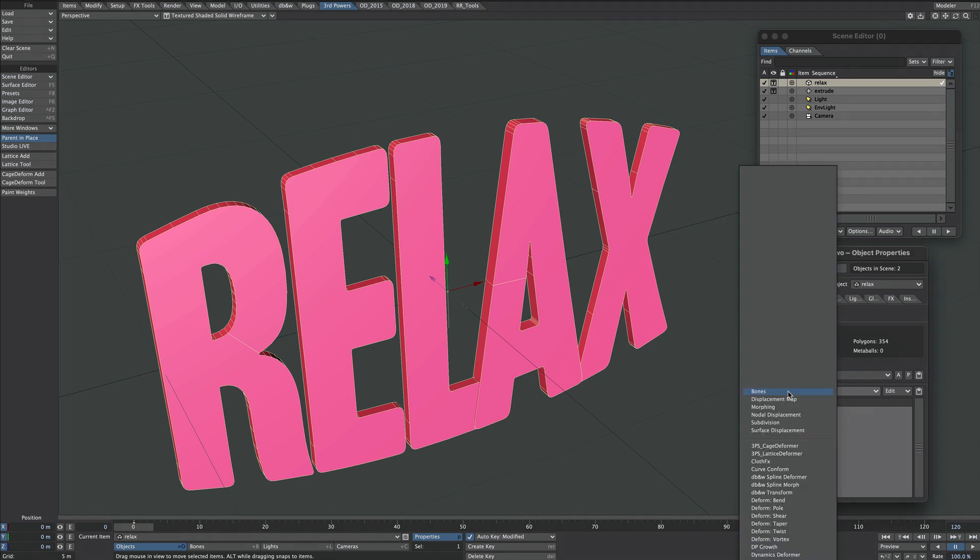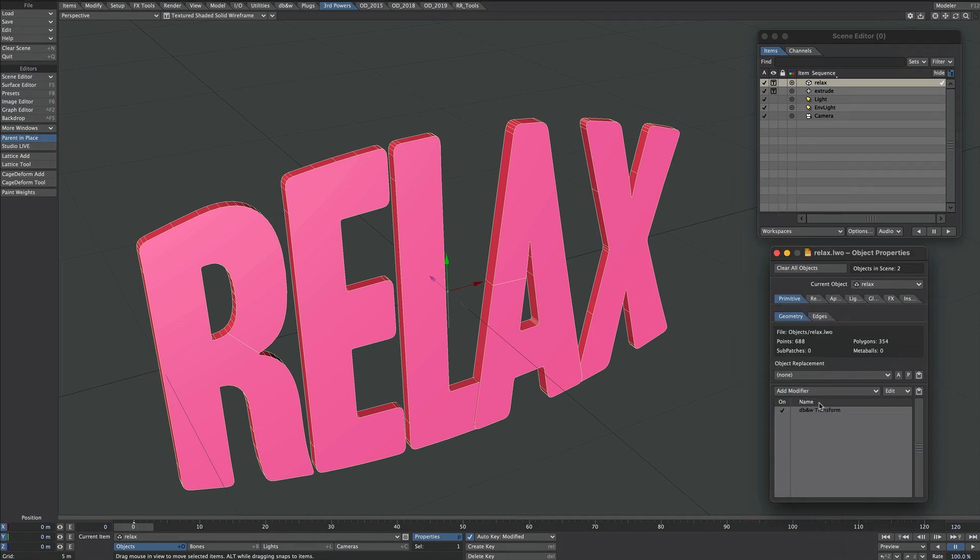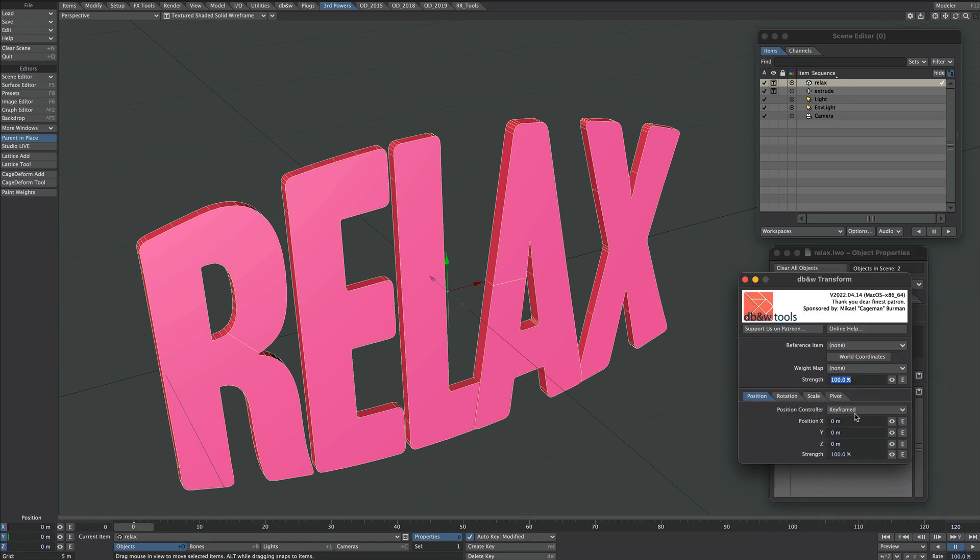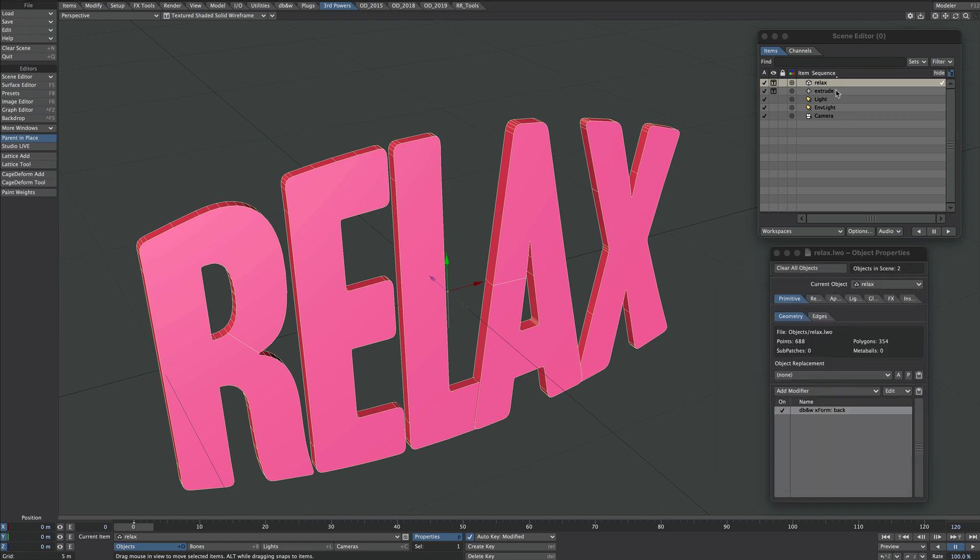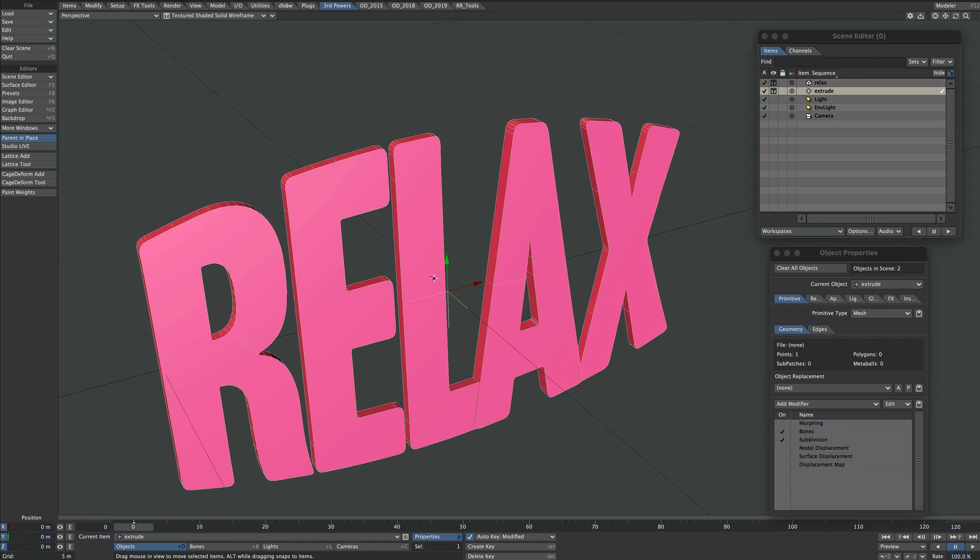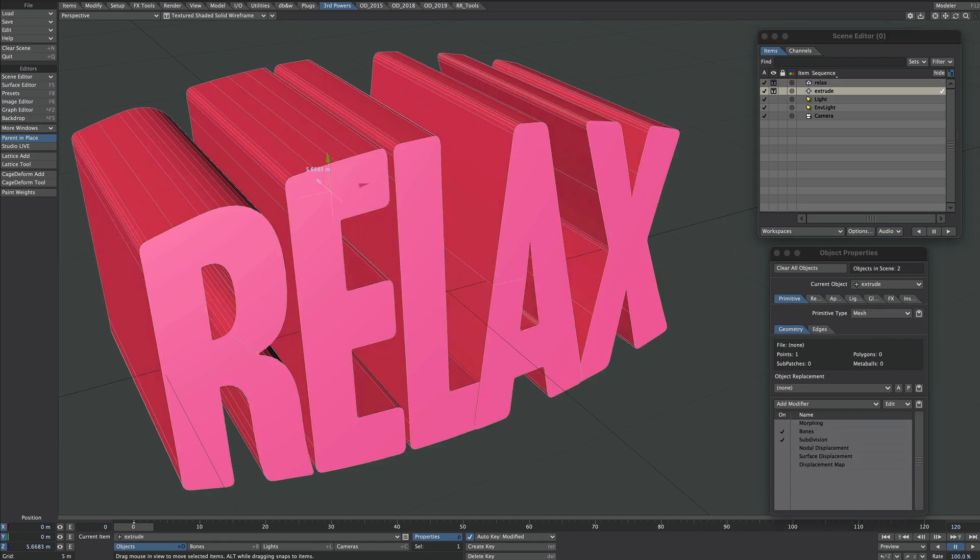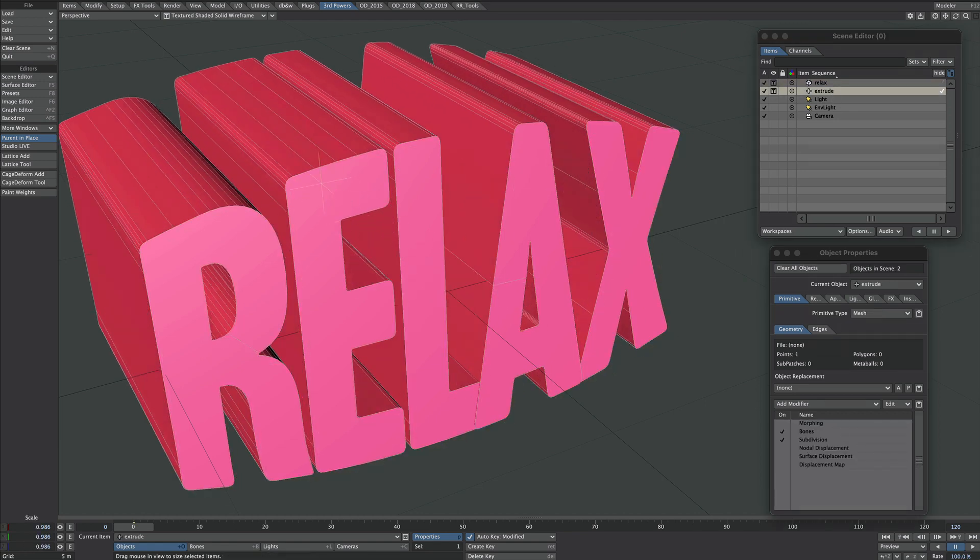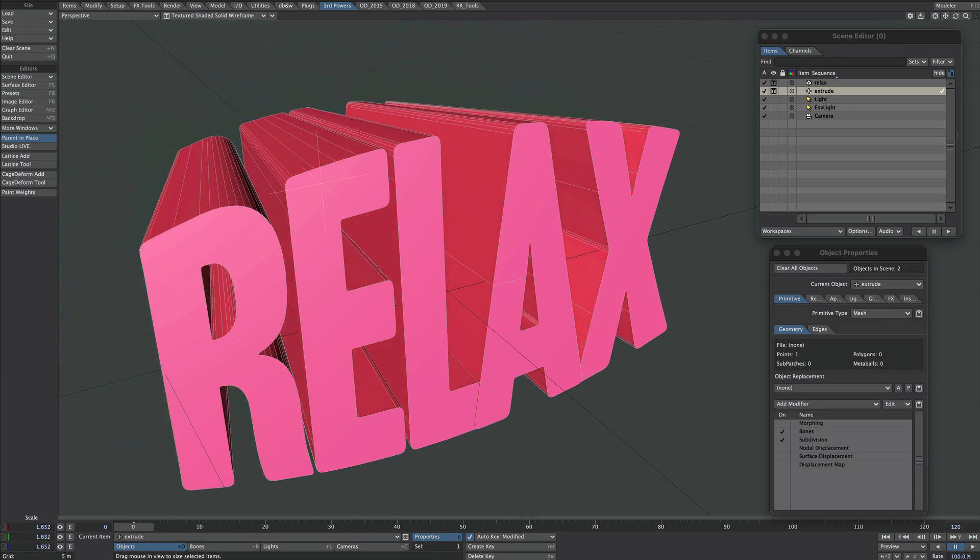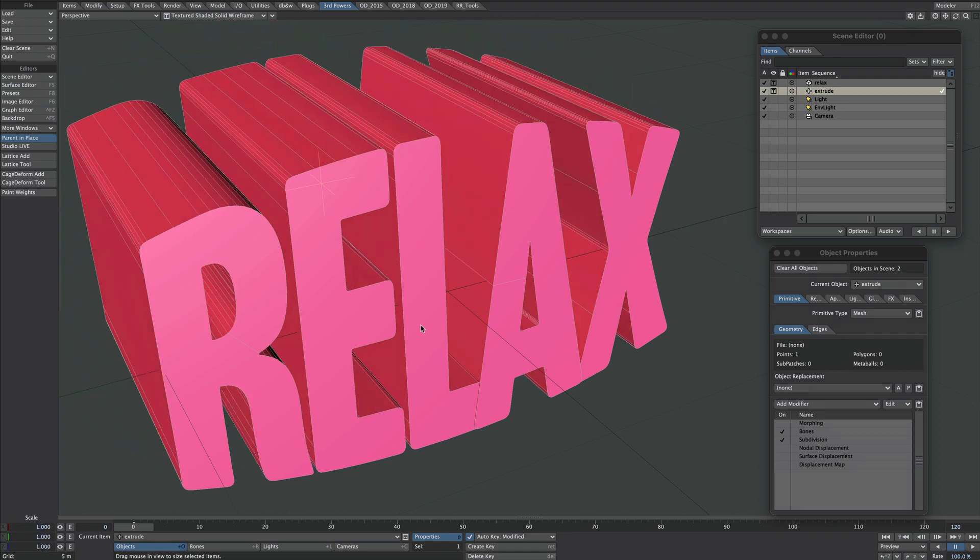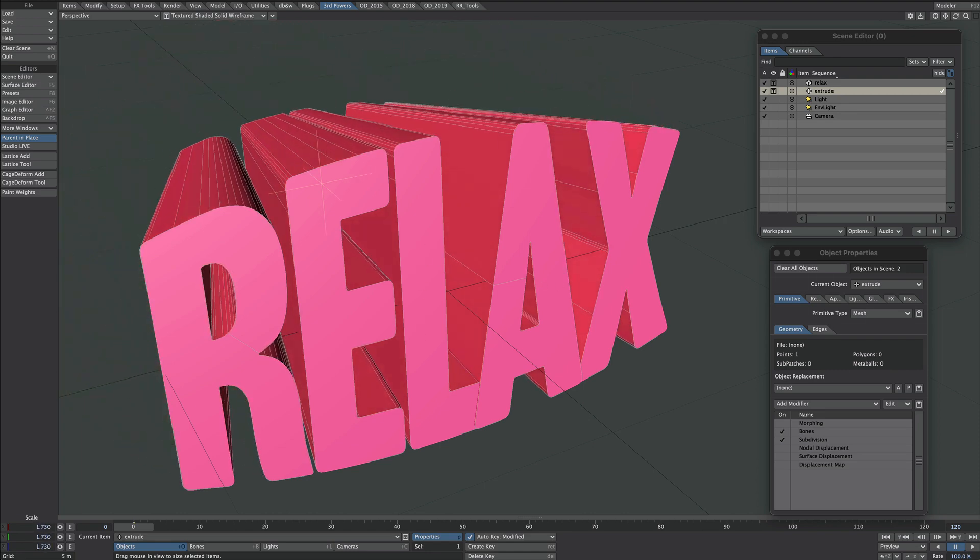I'm going to show you a quick example for all you DBNW patrons out there. So if we go to add modifier, we can quickly go to DBNW transform. Reference item, we will select that extrude object. For weight map, we'll select that back. And we'll also click on world coordinates. Now if we click on the extrude object, that essentially has done exactly the same thing. So that's a little added bonus for you.